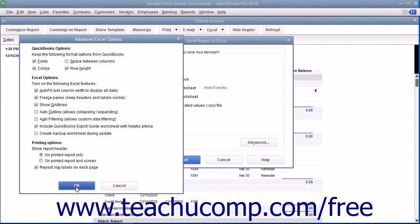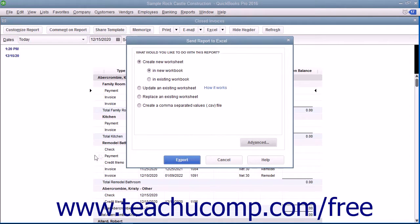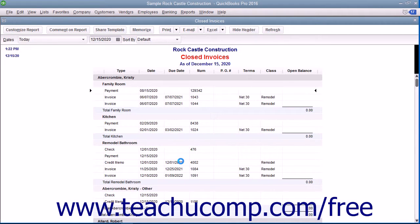After setting any advanced options, click the OK button to return to the Send Report to Excel dialog box. When you are ready, click the Export button to export your report data to Excel.